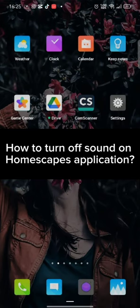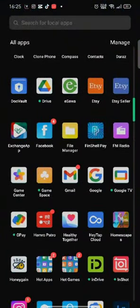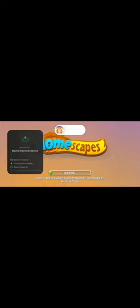To turn off your sound on Homescapes, firstly go ahead and launch your Homescapes application. The official page of Homescapes application will appear on the screen. From the official page, tap on the play button.